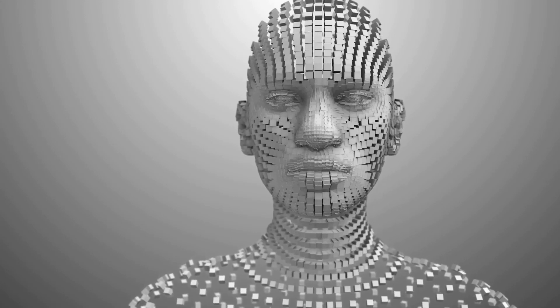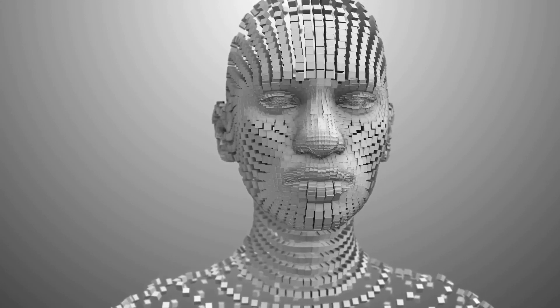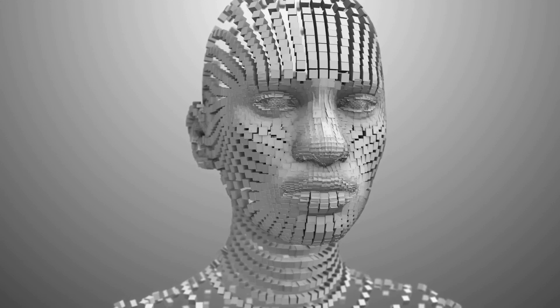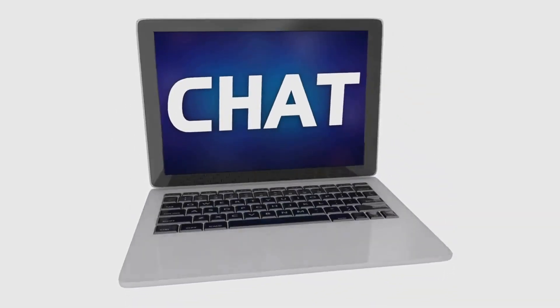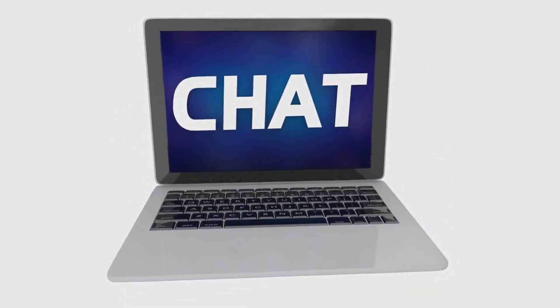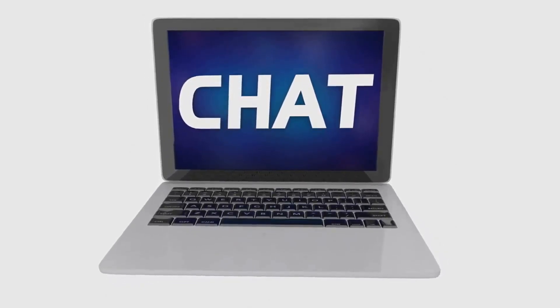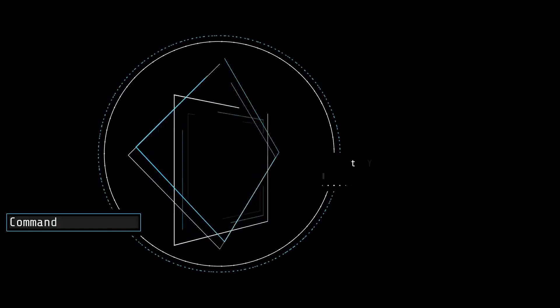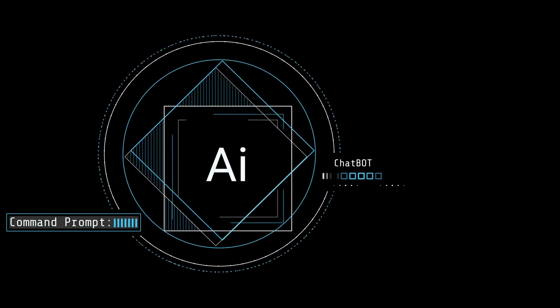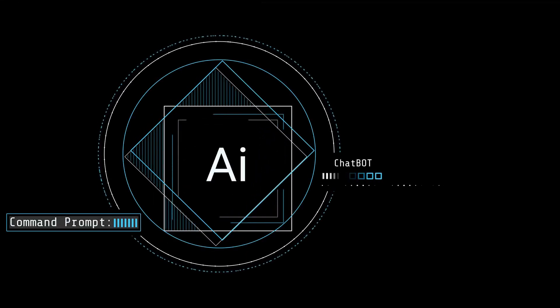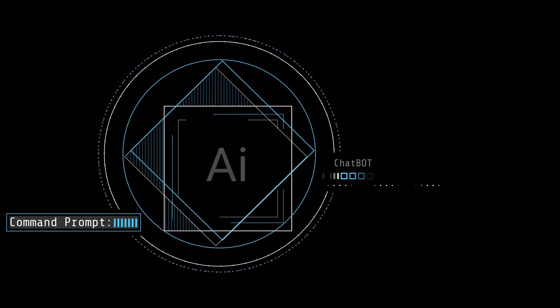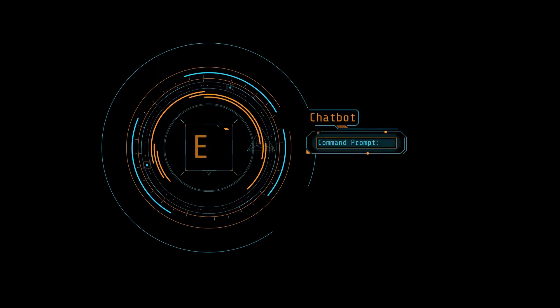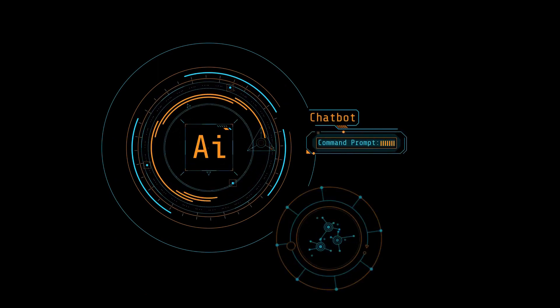Whether it's drafting emails, writing code, creating written content, or even tutoring in a variety of subjects, ChatGPT has got you covered. But what happens when you combine the capabilities of ChatGPT with the visual prowess of DALI-3? The result is a powerful synergy that enhances the possibilities of what AI can do. With DALI-3's ability to read and modify images and ChatGPT's text generation capabilities, we're looking at a tool that can create and modify visual content based on textual prompts.